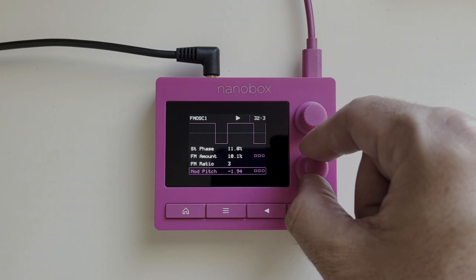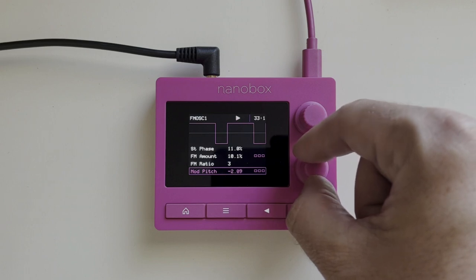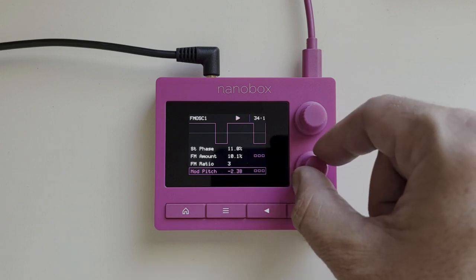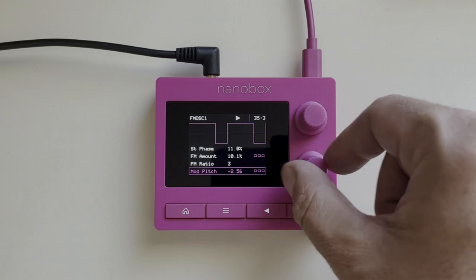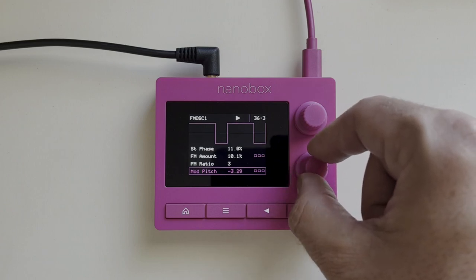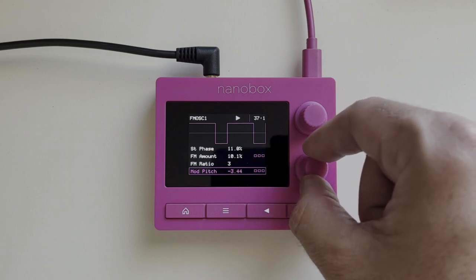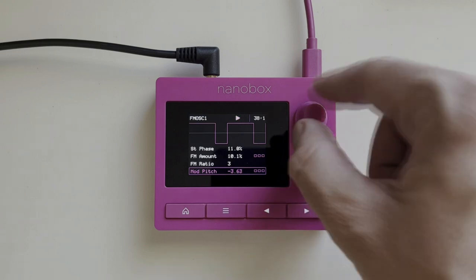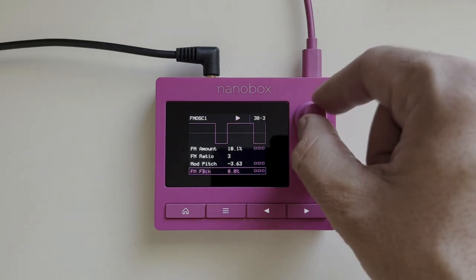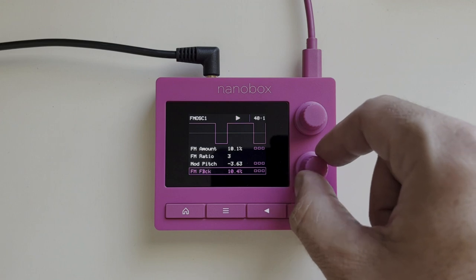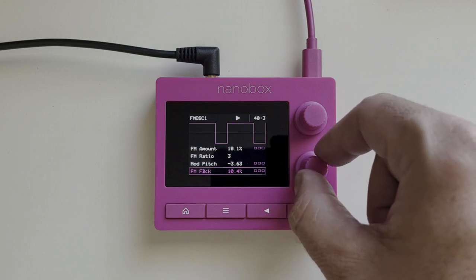Designing sounds in Razzmatazz is fast, intuitive, and quite honestly a lot of fun. In this demonstration I took a basic snare model and altered it using the FM feature.